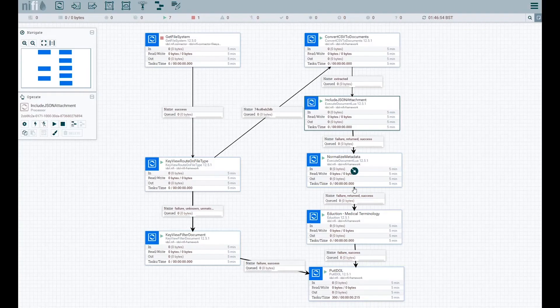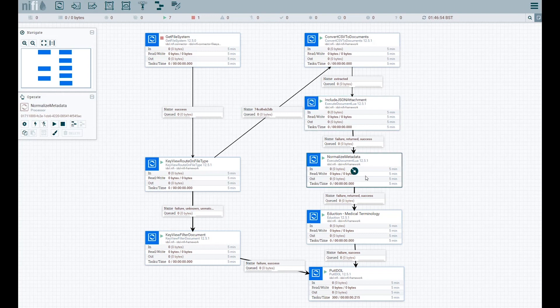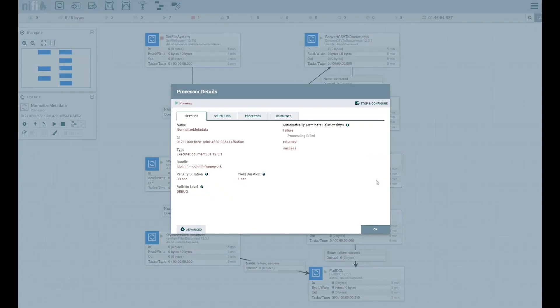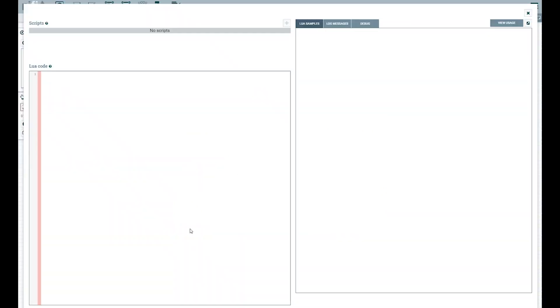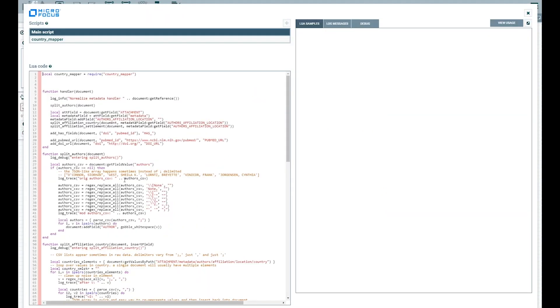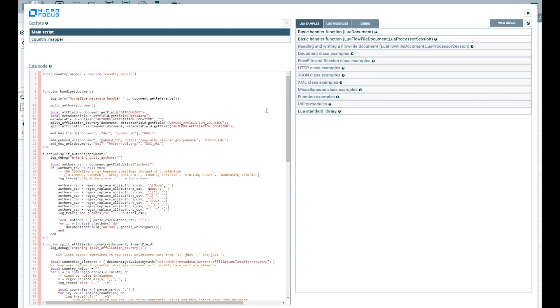Some of the metadata fields in both the CSV and JSON will benefit from normalization of the values. In the JSON attachment, the country field has a mixture of spelling, case, punctuation, and such.